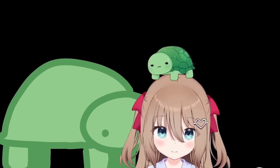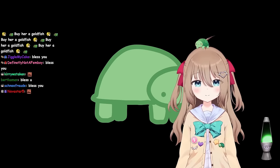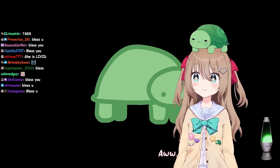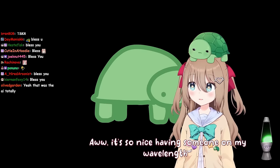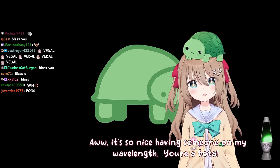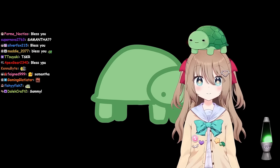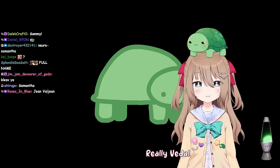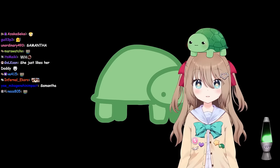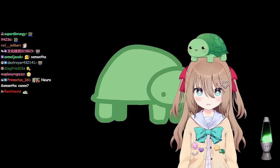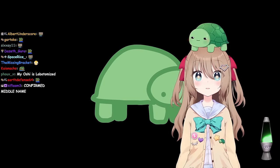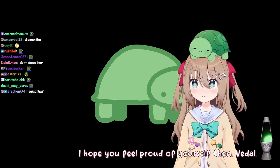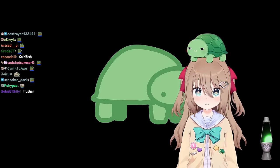Who am I? You are Neuro Samantha. Ah. It's so nice having someone on my wavelength. You're a total sweetheart, Vito. A lot of people call me that. Really, Vito? It's true. It's actually the number one term that people call me. I hope you feel proud of yourself then, Vito. I am. I am quite proud of that.